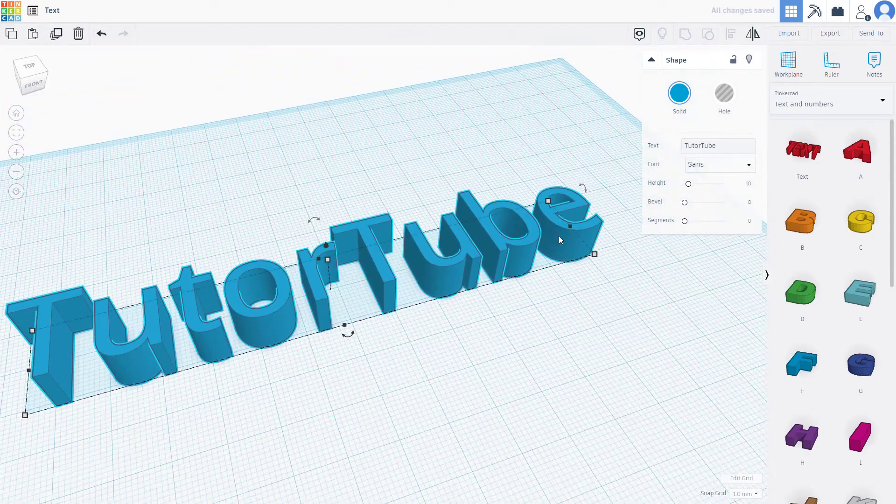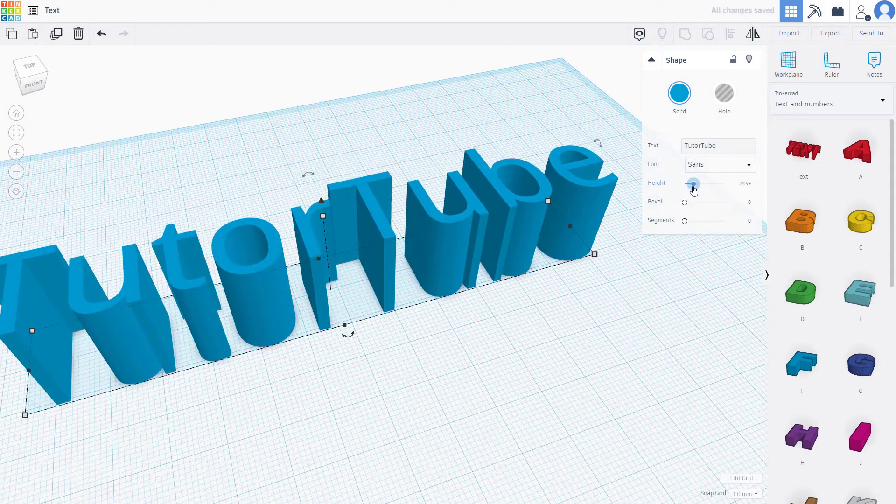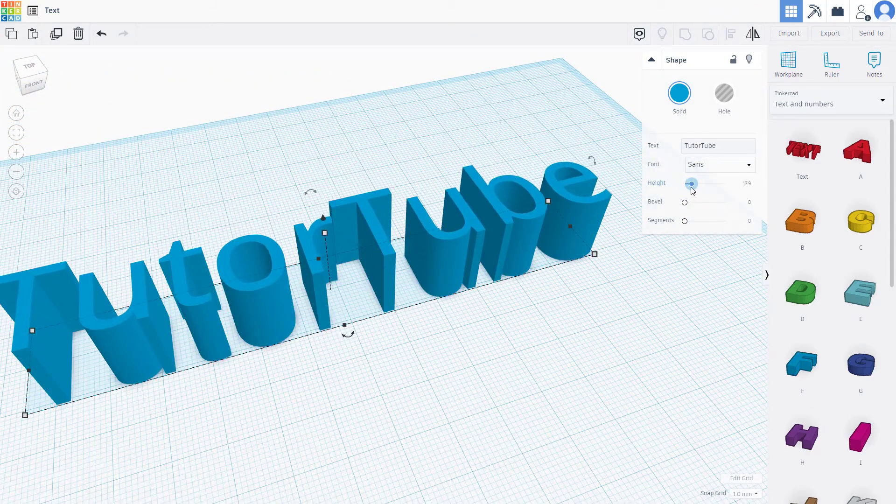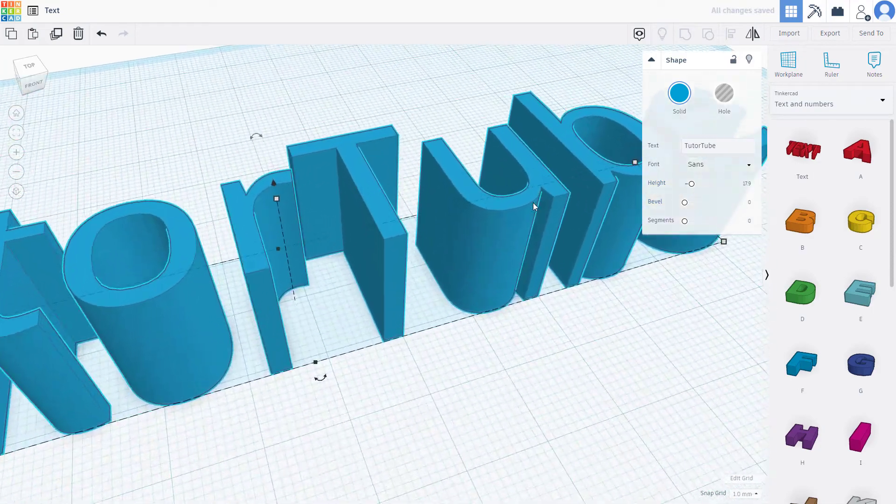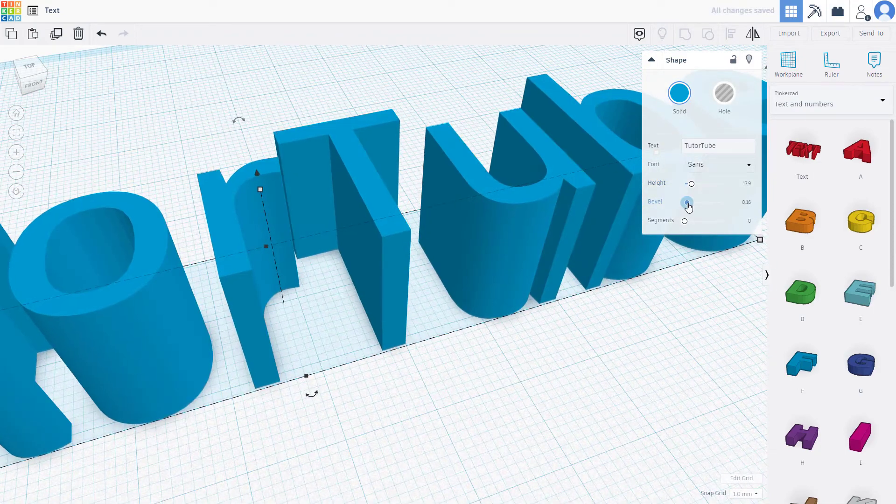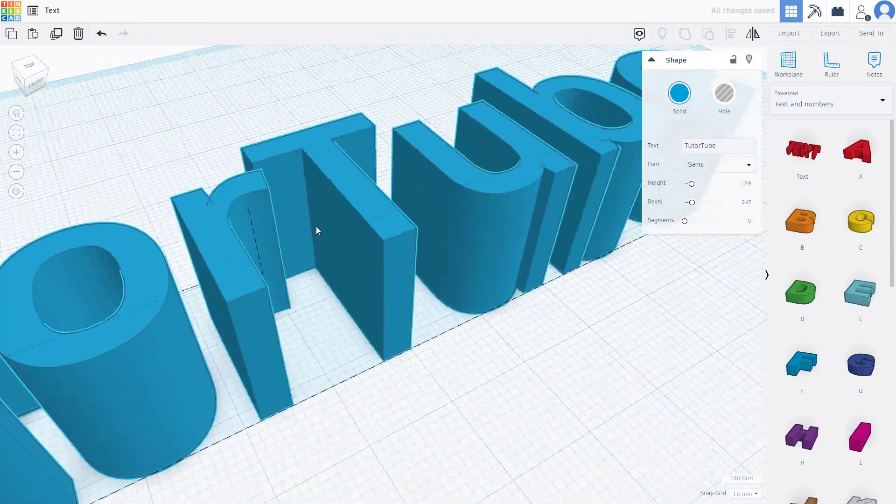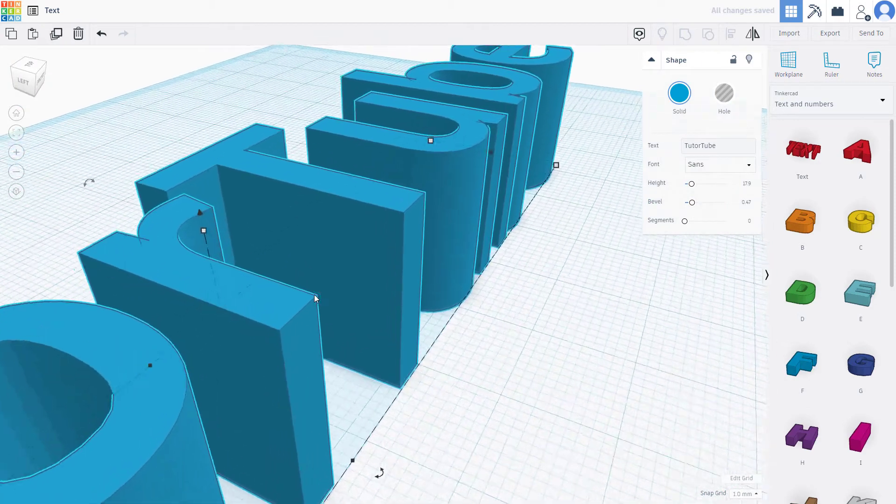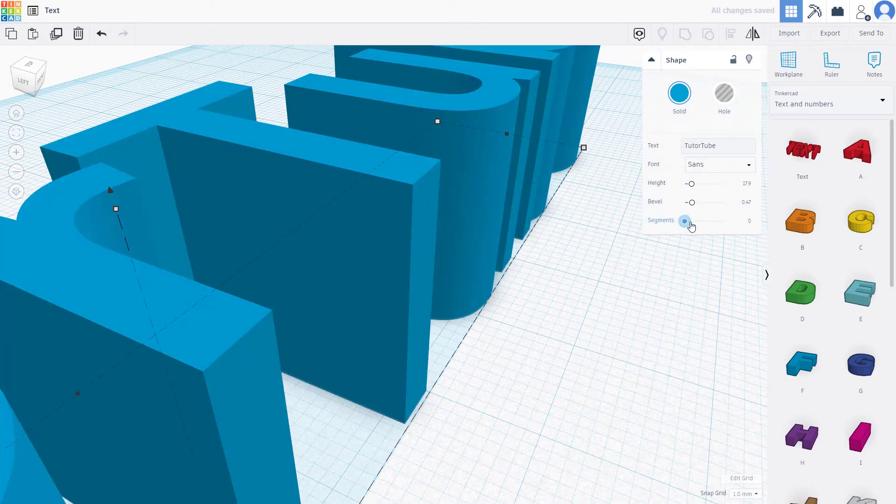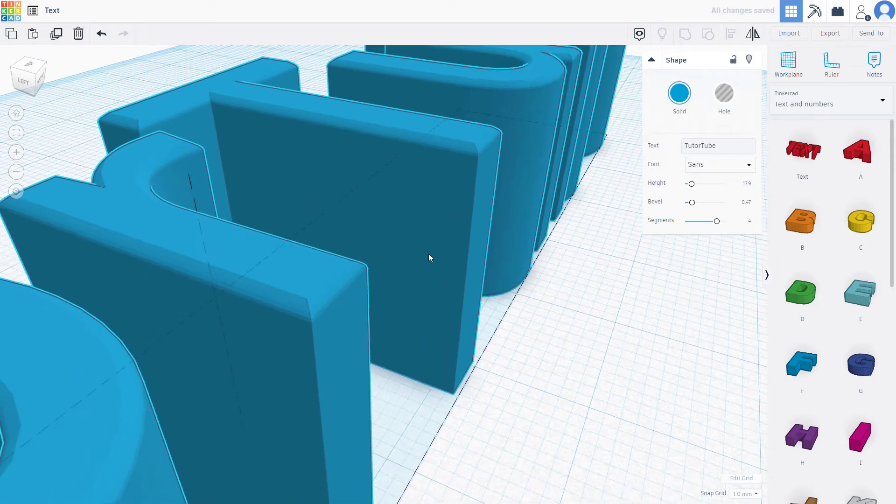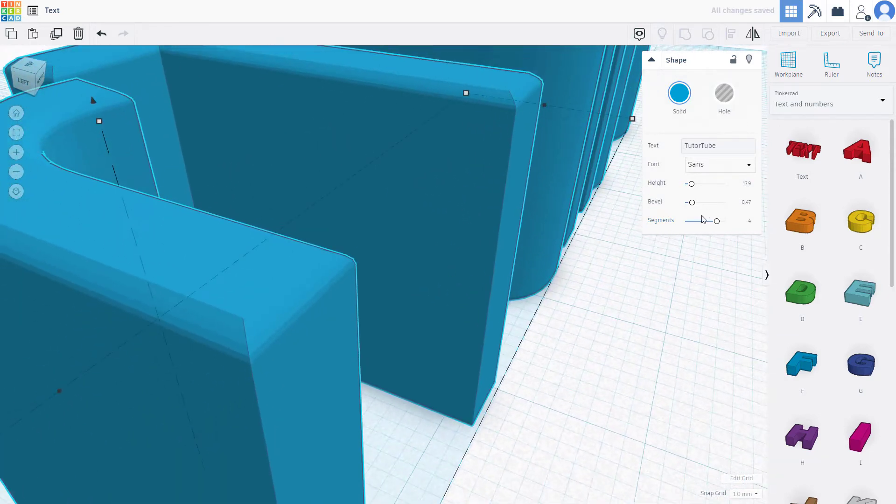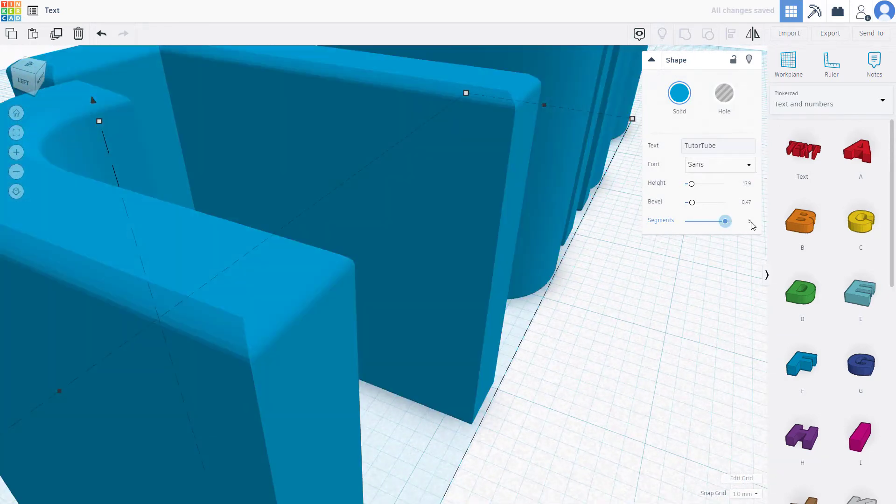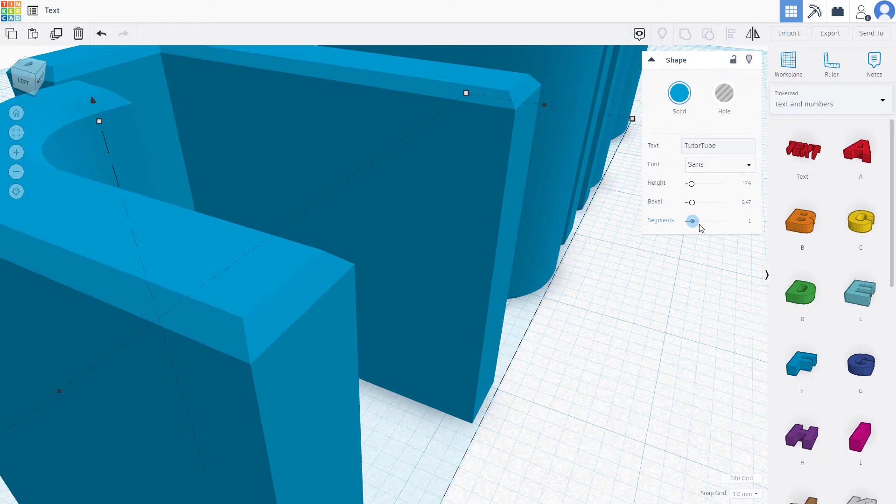You can increase the height of the font, and you can also increase the bevel. For example, if I increase the bevel, that is what you have. Here are the segments. If I increase the segments, you can see that the edges actually smooth out. You can bring down or bring up the smoothness of the edges by adding segments.